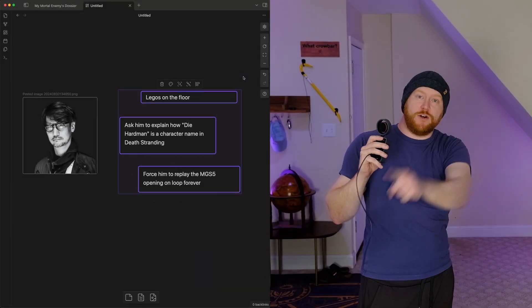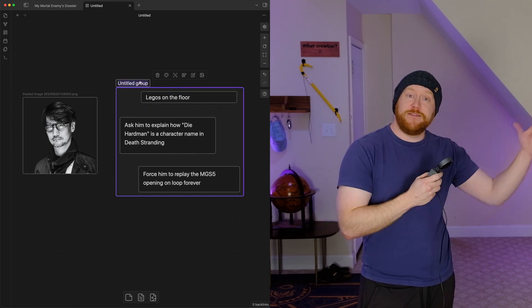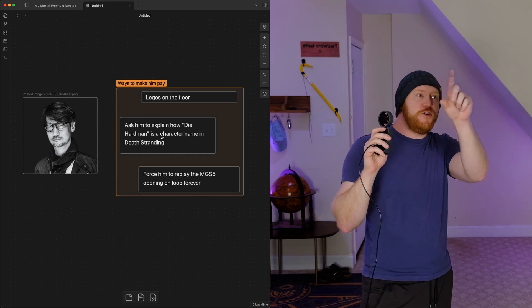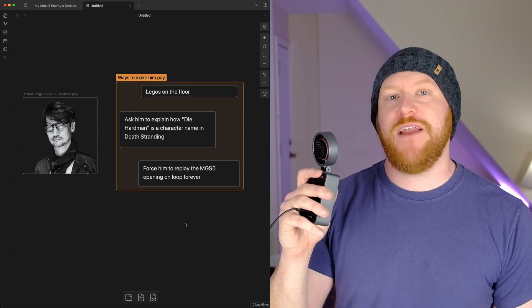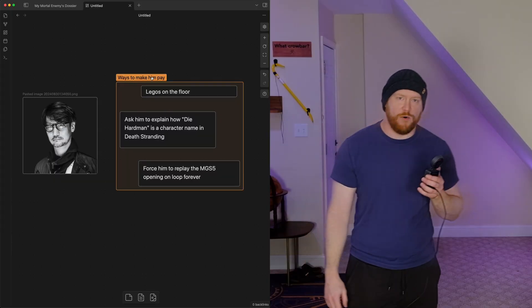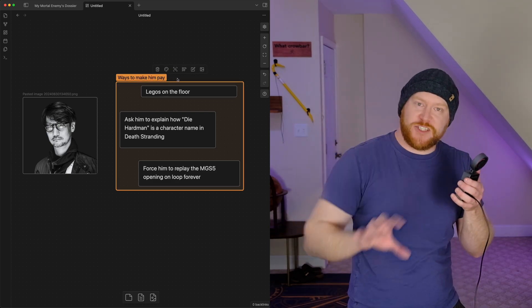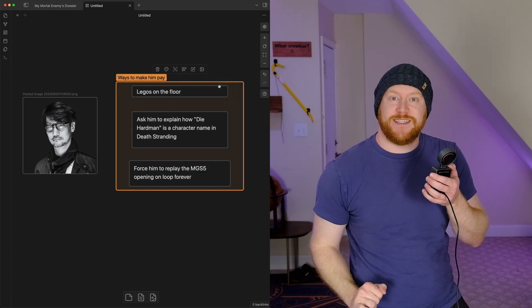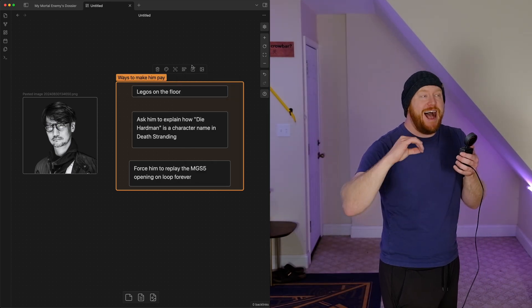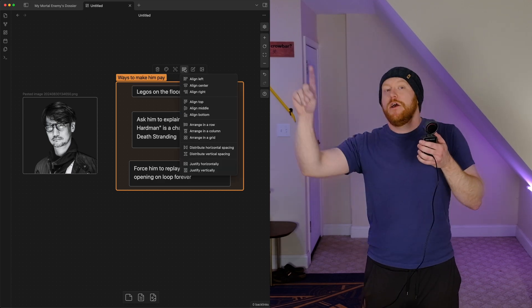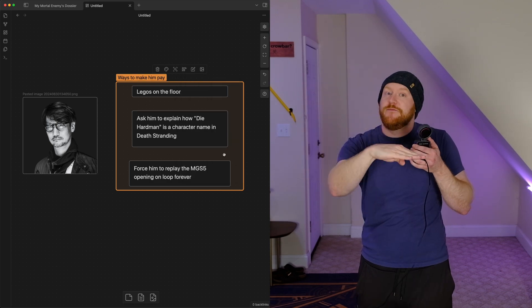Now we've got stuff all over the canvas and we want to clean it up. You can drag your cursor, select a bunch of items at once, and group them together. These groups can be moved as a cohesive unit, named, and given a background color to visually identify them — and you can even group groups. If you have a bunch of items you want to align, select them and use the alignment button to organize them. You can space them evenly, align them vertically, or arrange them into a grid — though it can be a little finicky sometimes.